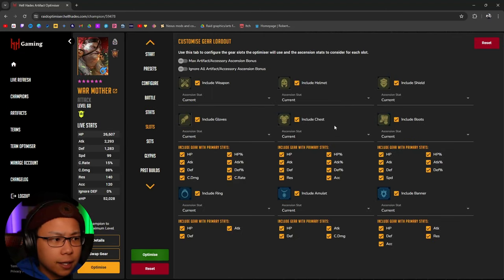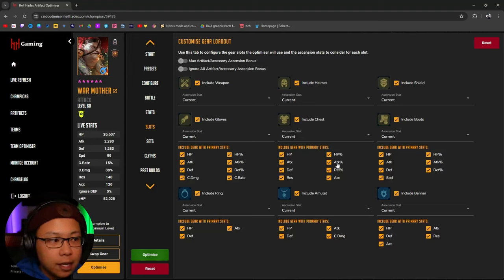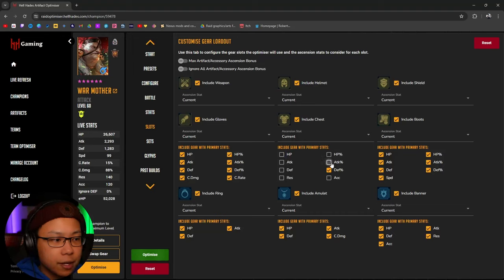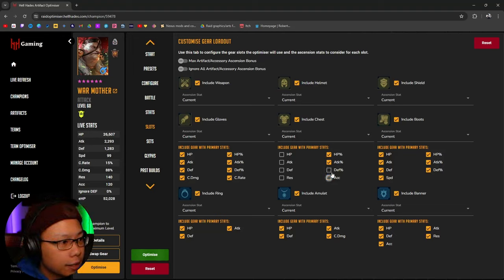For the slots here, if you want specific things — let's say for the chest I want an attack percent chest only — I would unclick everything else and only have attack percent chest clicked, so the optimizer is only going to look for attack percent chest pieces. But we're not going to be doing that right now, so let's put everything back.